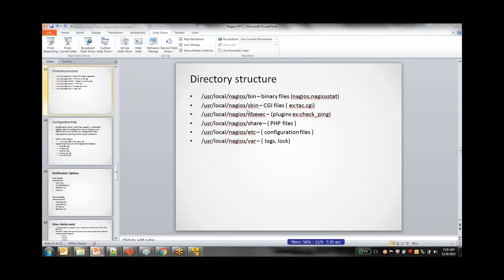The sbin folder contains all the CGI files — CGI files are essentially Perl files through which you can get the web page. Then there is a libexec folder where all the plugins required by Nagios to run will be present. There's also a share folder containing all the PHP files specific to reports that can be used from the dashboard. The etc folder is the important one, as it contains all the configuration files which Nagios reads and behaves accordingly.